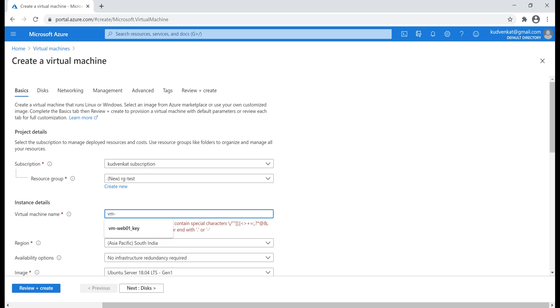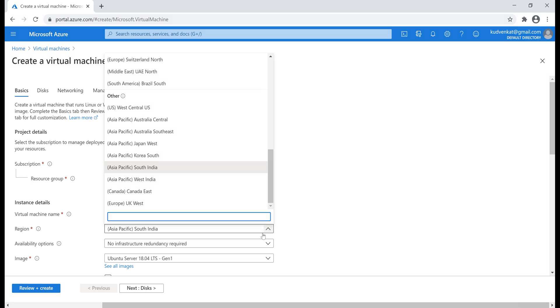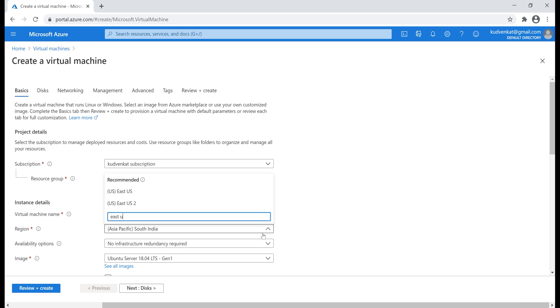I'm going to name it rg-test and then a name for our virtual machine. Common convention is to use the prefix vm for virtual machine and let's name it PragimTech. Next, the region where we want our virtual machine to be created. If you're creating multiple virtual machines, it's good practice to replicate them in availability zones or availability sets to protect our applications and data from data center failures and maintenance events.